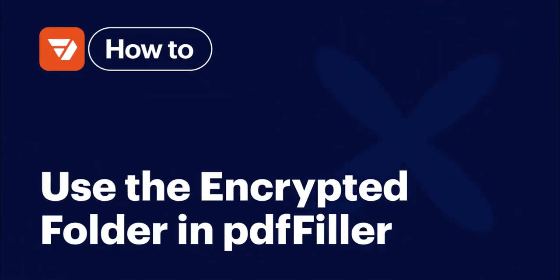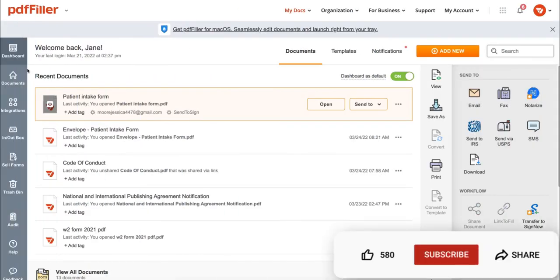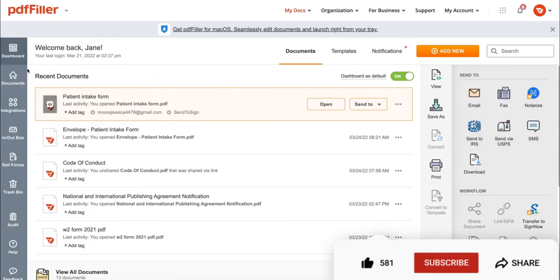How to use the encrypted folder in PDF Filler. Before we get started, don't forget to like this video and hit subscribe to stay tuned.